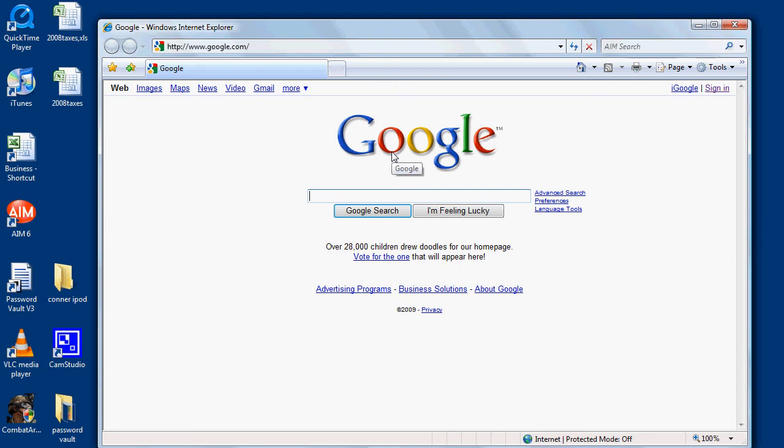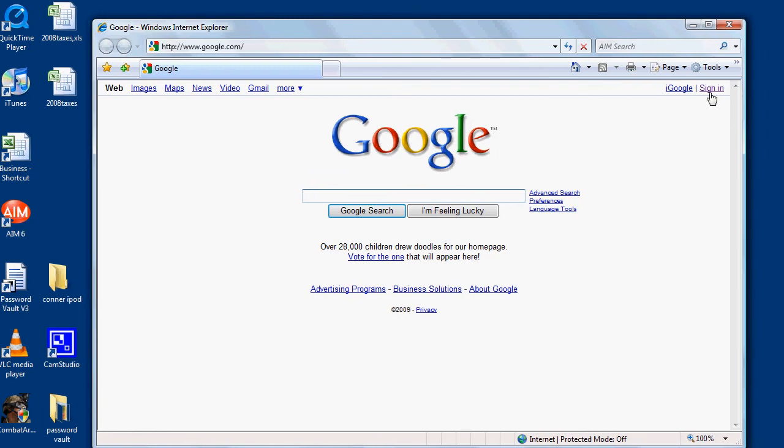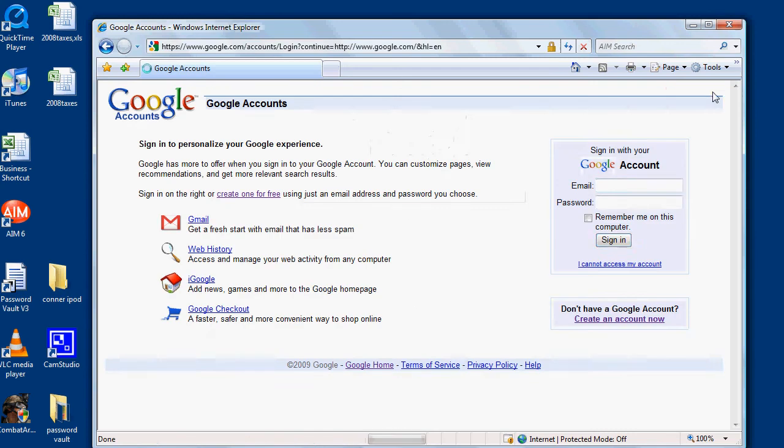In this video, I'm going to demonstrate adding a website to Password Vault that requires a login. I'm going to use Google. I'm going to click Sign In and enter my credentials.